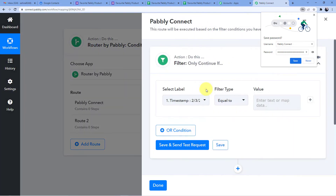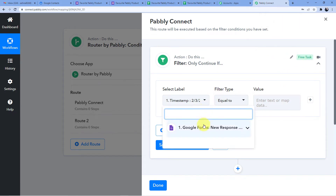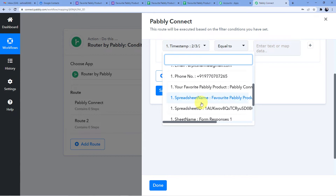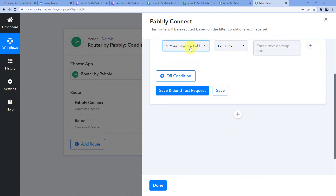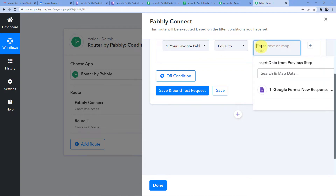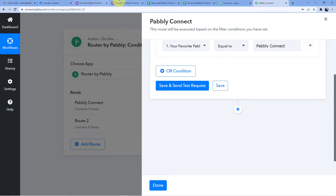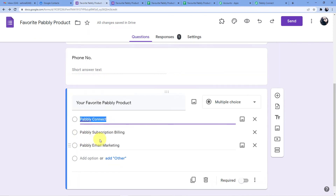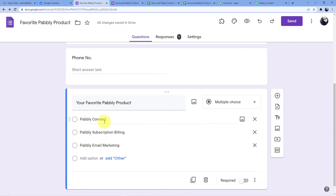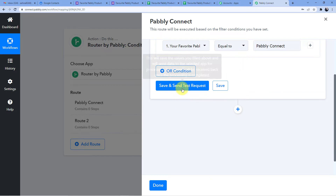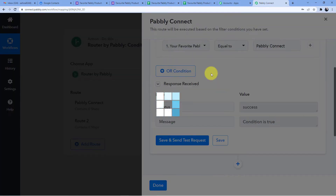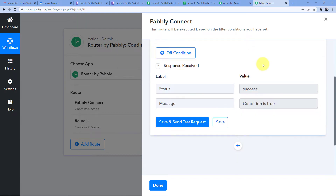Now I'll set up the filter. Go to Set Filter and Actions, choose the field 'Your Favorite Pably Product', set the condition to Equal To, and enter the value 'Pably Connect'. Click Save and Send Test Request — the condition comes back as true because we just submitted a Pably Connect form response.